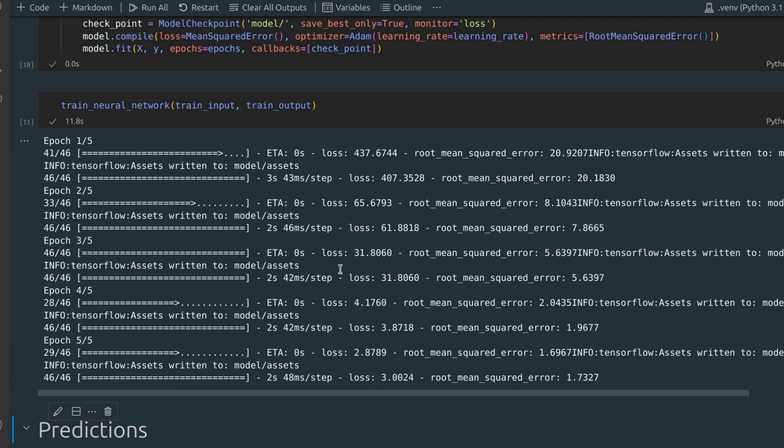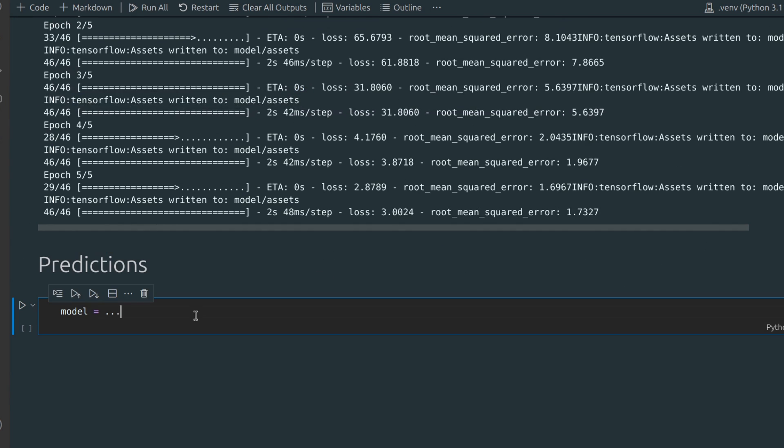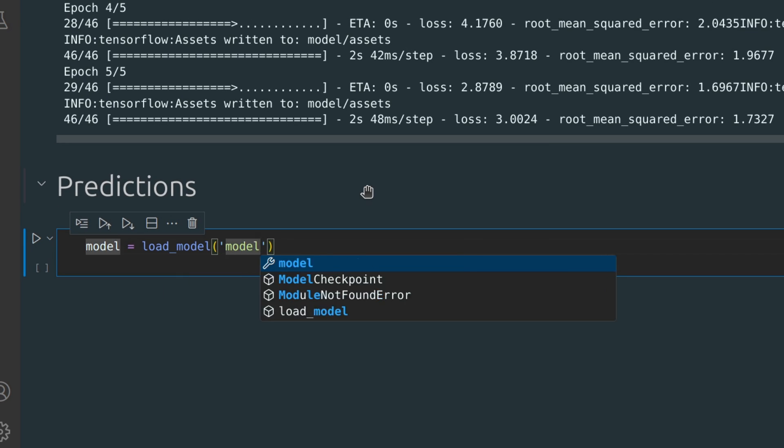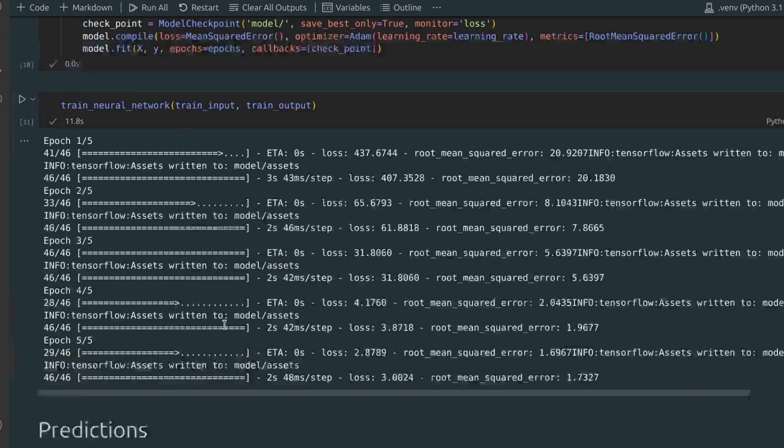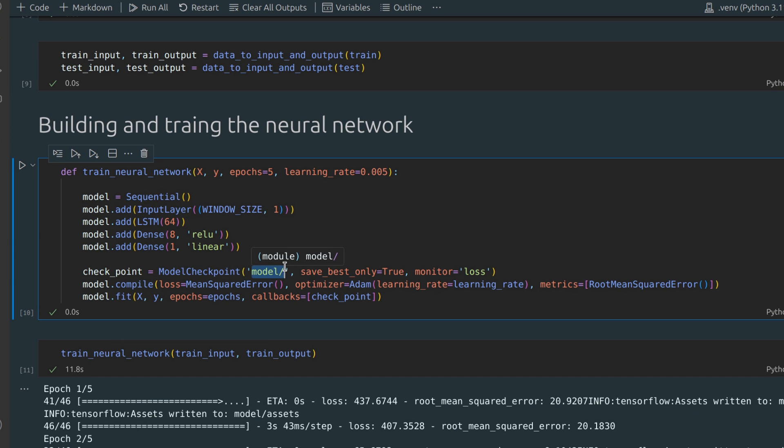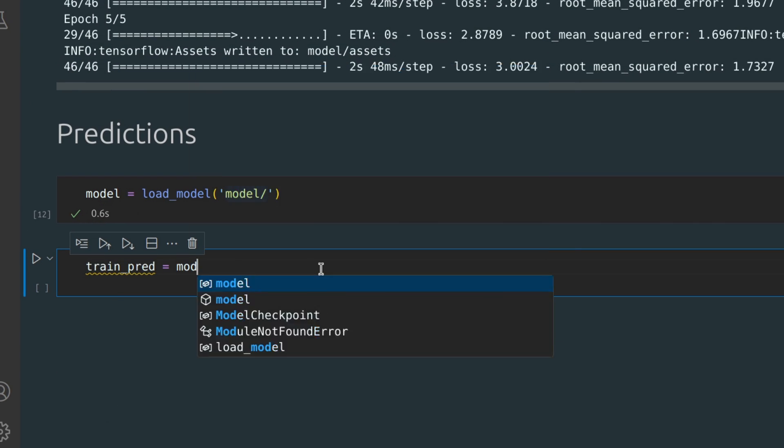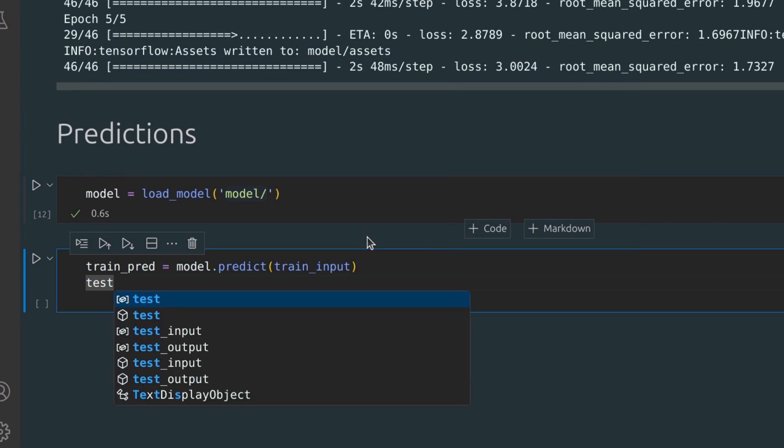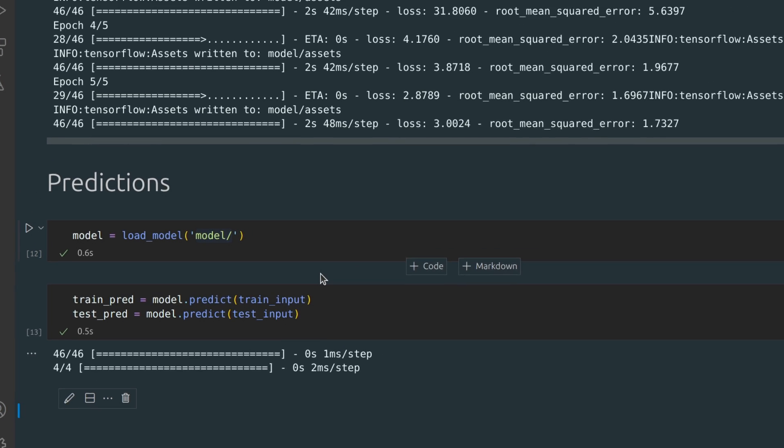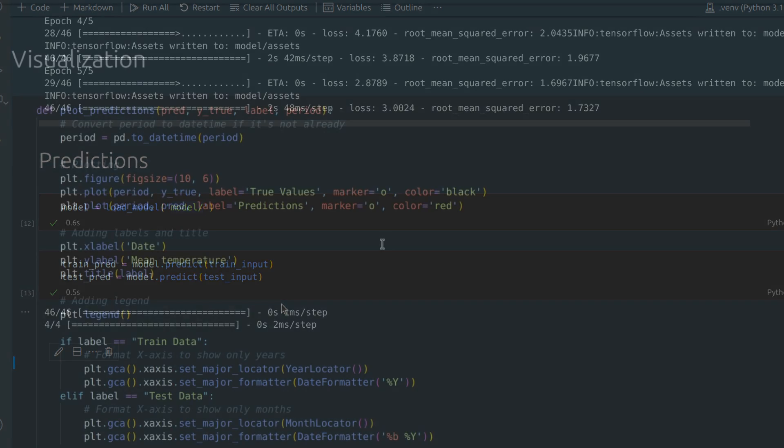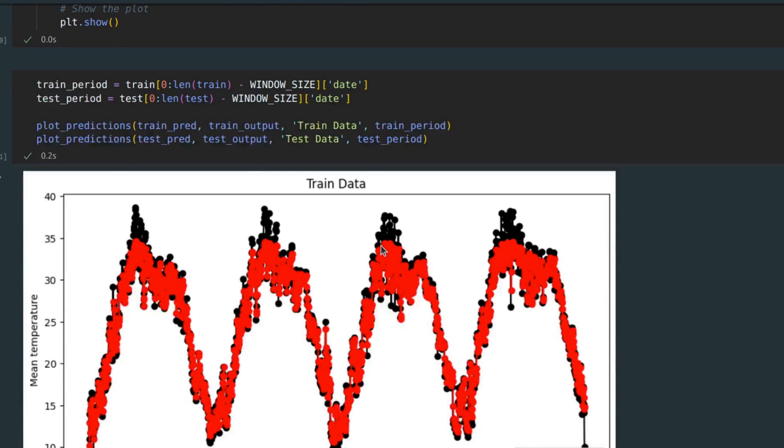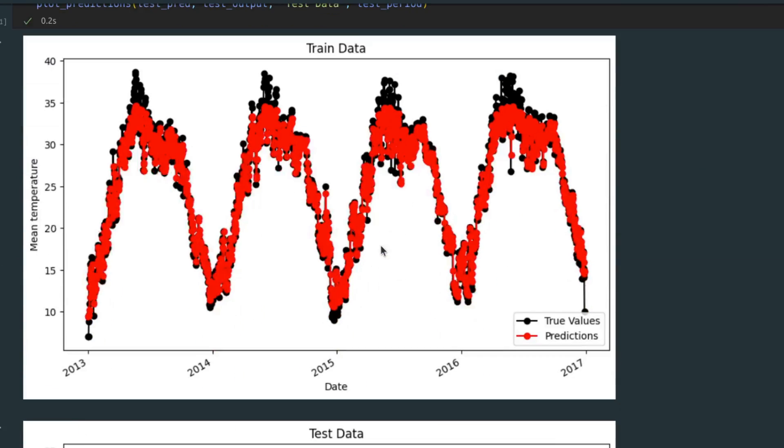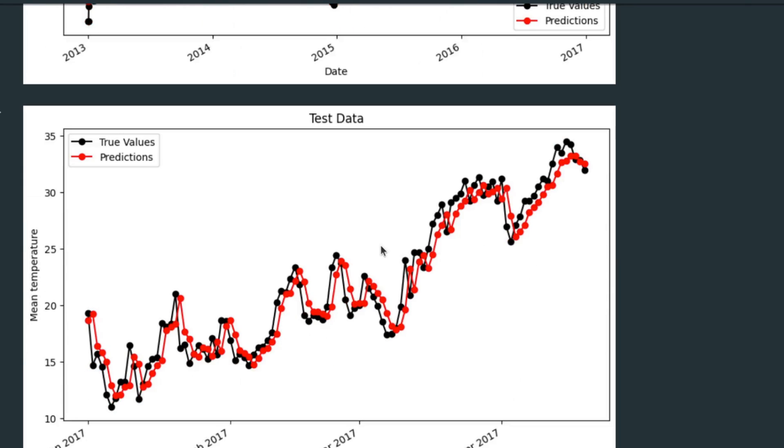Here we go. The final step is to test our model, but before doing that we need to load it. I saved my model to this directory, but you can specify whatever you prefer. Now I will visualize the predictions for better readability. As you can see, the results are quite decent. The model not only follows the trend, but does so with good precision.